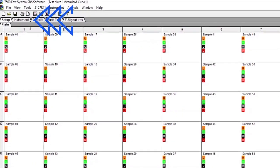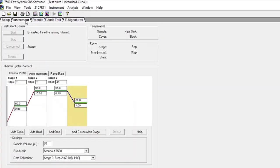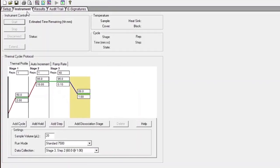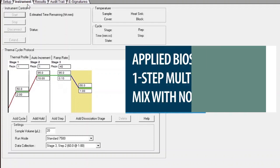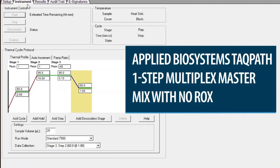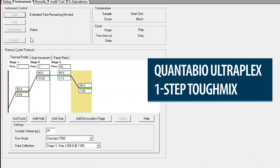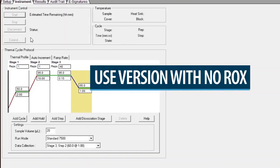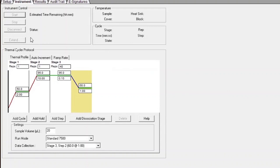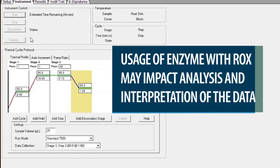Click on the Instrument tab at the upper left corner of the screen. Modify the thermal cycling conditions based on the enzyme being used. The two enzymes currently approved for use with the FLU SC2 Multiplex Assay are the Applied Biosystems TaqPath One-Step Multiplex Master Mix with No ROX, and the QuantBio UltraPlex One-Step Tough Mix. If you are using TaqPath, please be sure to use the version with no ROX, as the SARS-CoV-2 data is collected in the ROX channel, and usage of enzyme with ROX may impact analysis and interpretation.